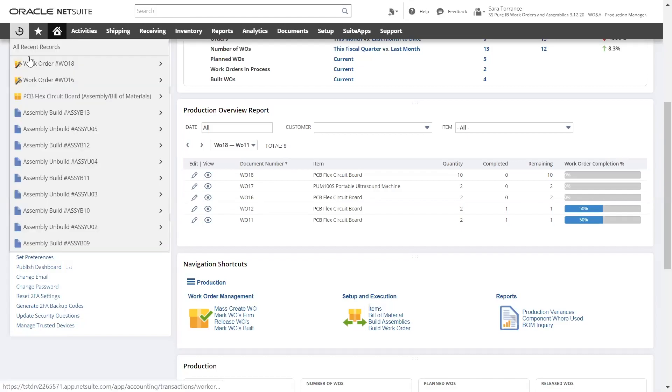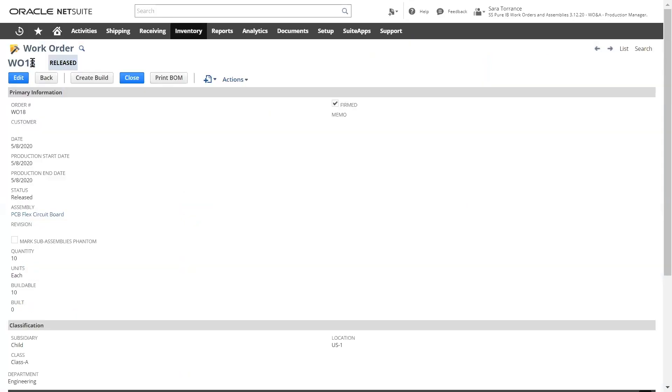Let's access a recent work order from my recent records menu. This is a work order transaction record. Notice the status of released, which indicates to the shop floor that work can begin on this order.